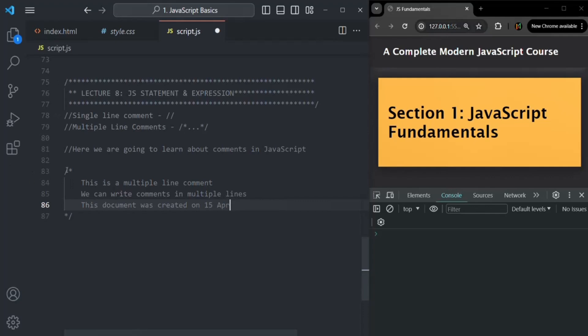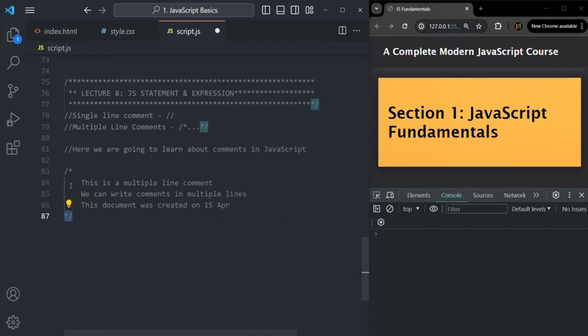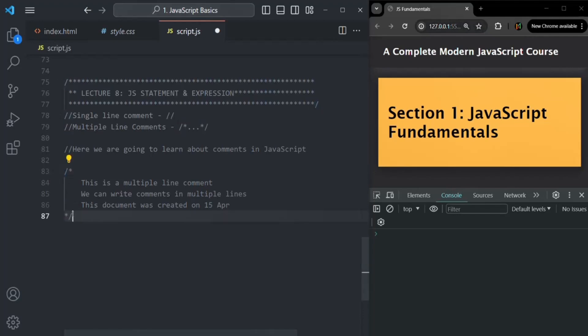Using this syntax you can write multiple line comments. It starts with slash asterisk and it ends with asterisk slash. And using double slash, you can write comments in a single line.